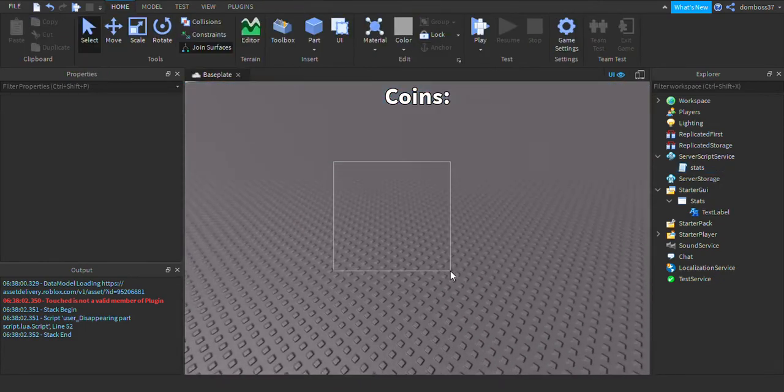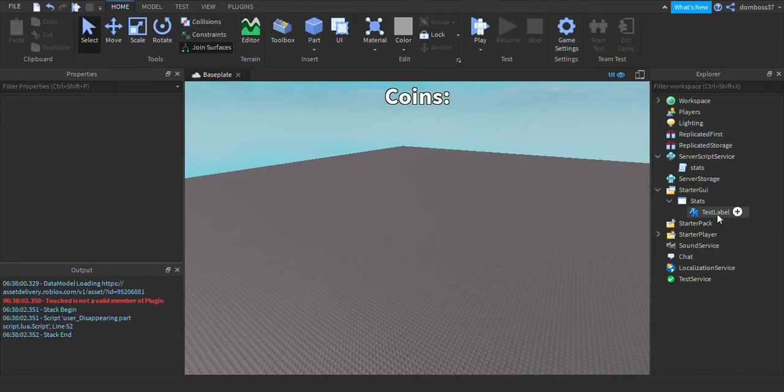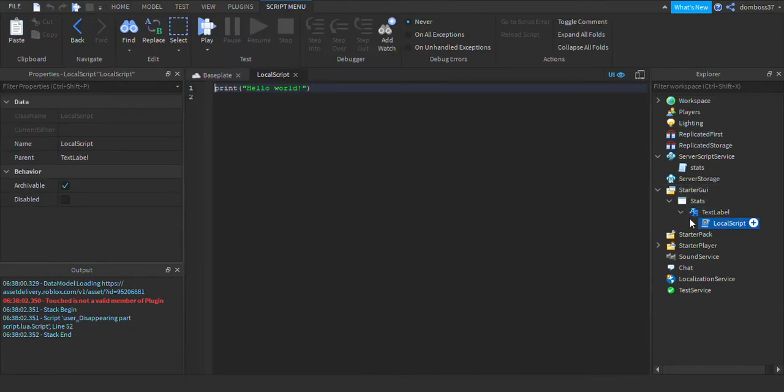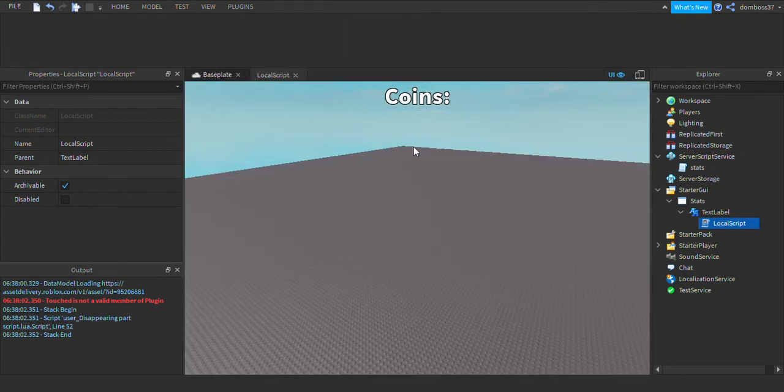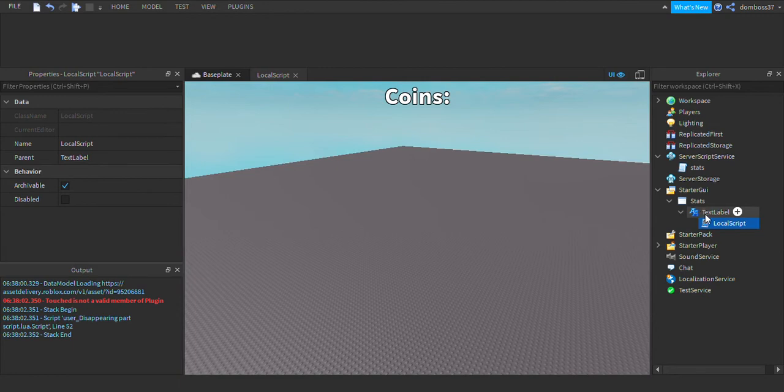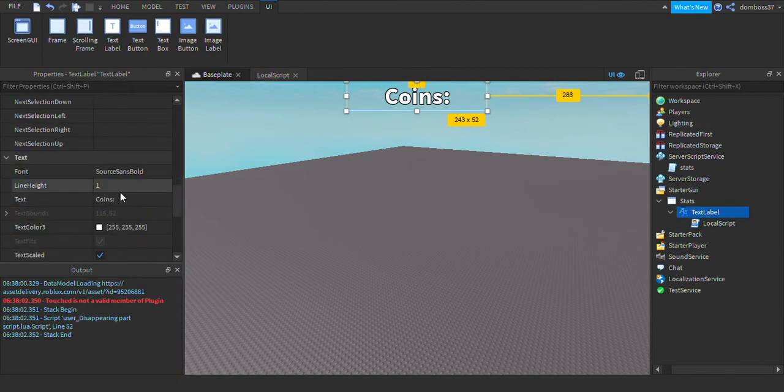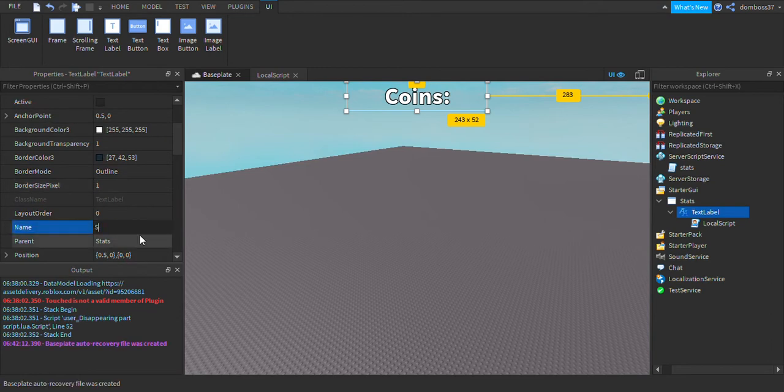Alright guys, so in most if you've ever watched like a leaderstats GUI video, then you'd know that most of them have like a local script in them. So you can do that, but then here I'm just gonna give you an example. Whenever you go like to like a thousand, it just goes like one zero zero zero instead of like one K. So I'm gonna show you how to do it with all the abbreviations. Insert a local script into the coins text label here. We'll just rename that text label to ShowCoins.